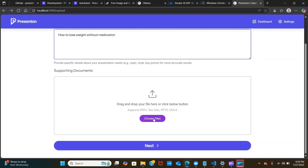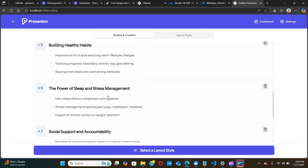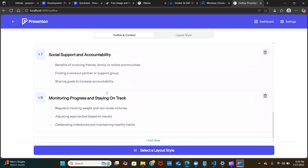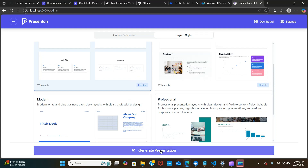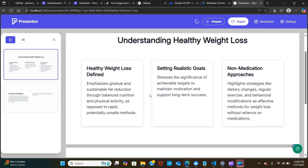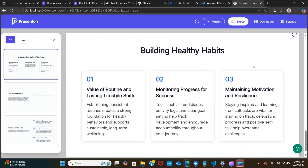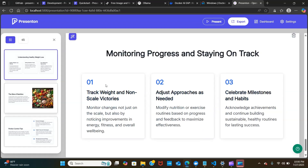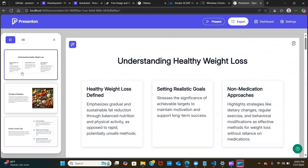What we can do now is type in a prompt — I'm going to say 'how to lose weight without medication'. You just type your prompt, select the number of slides you want, and they have many languages to choose from — I'm selecting English. It also takes PDF, text files, DOCX, and PPTX files as uploaded documents. I'll click Next, and it's already printing out the outline — it's really fast.